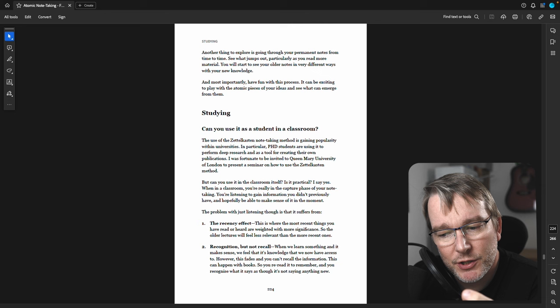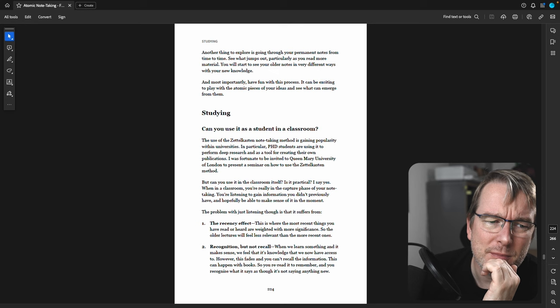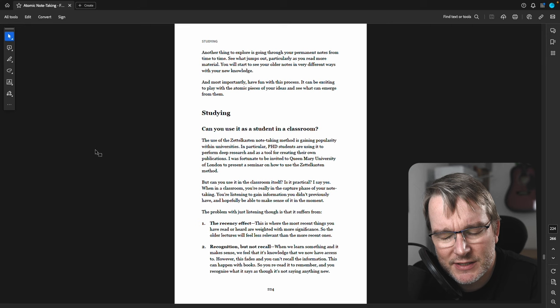There is maybe some benefit to watching the whole thing, and then maybe watching it a second time for notes, if you've got the time to do that. But the problem with just listening is that we tend to side with things that feel more recent. There's a thing called the recency effect.